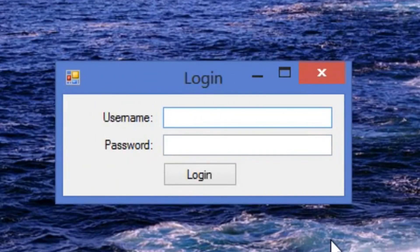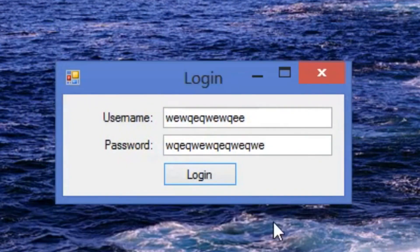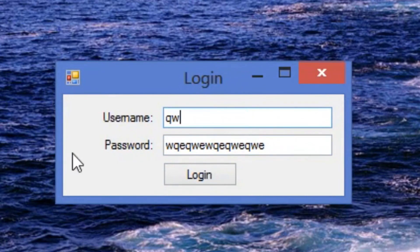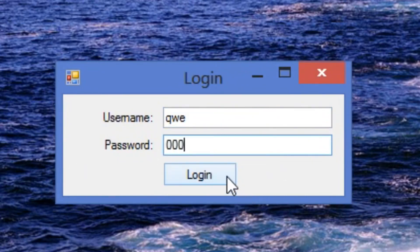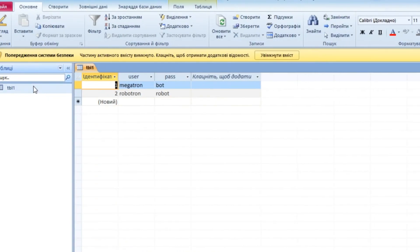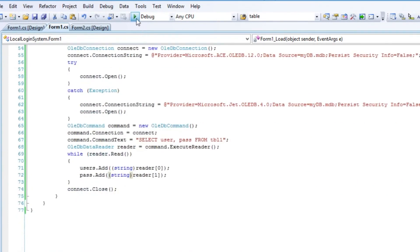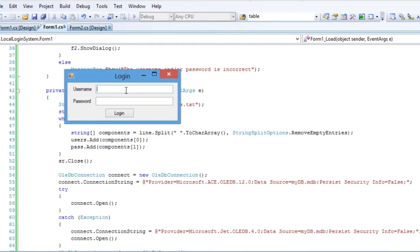For those of you interested in more real-life examples, I suggest checking out my login tutorials. The first one covers the simplest way of creating a login system. The second one is about using external files, such as text files and databases, for storing and retrieving passwords. There is also a full login system tutorial video combining all three ways.